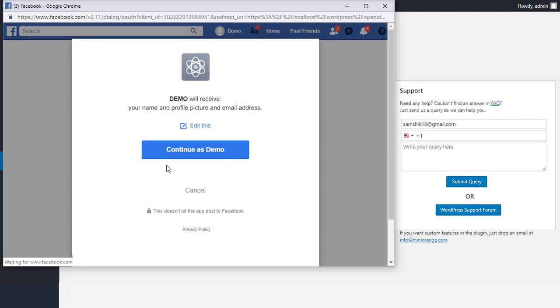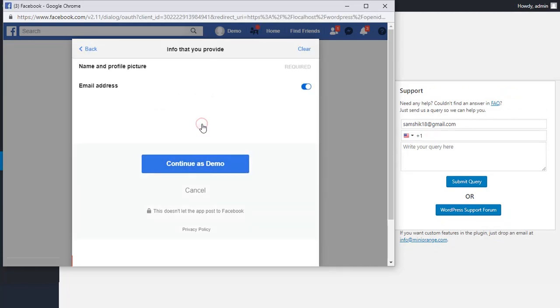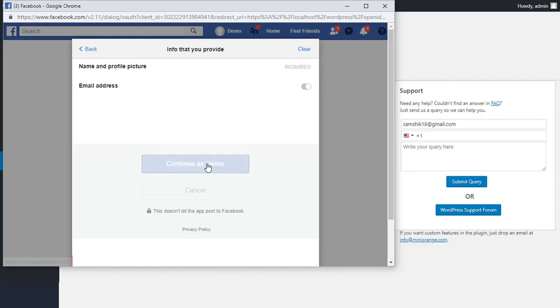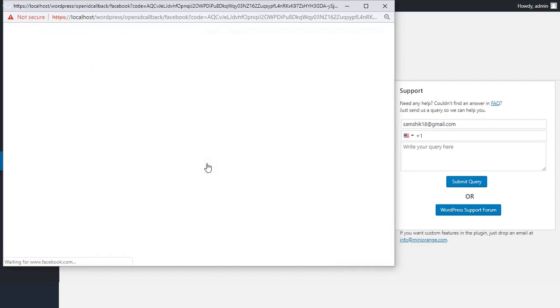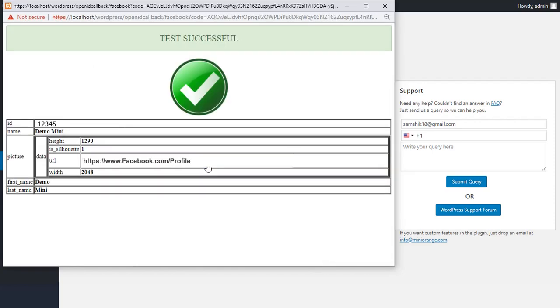Your users will be asked for the following permissions when they log in with Facebook for the first time. You have successfully set up a custom application for Facebook. Thanks for watching.